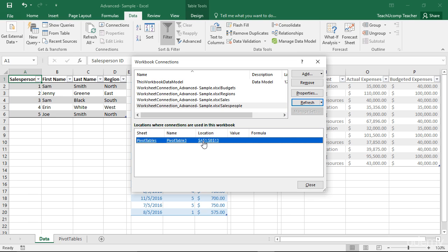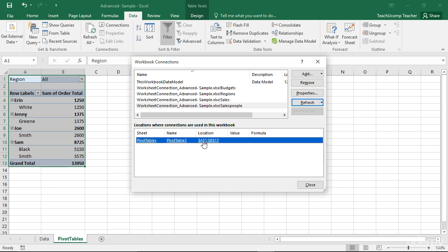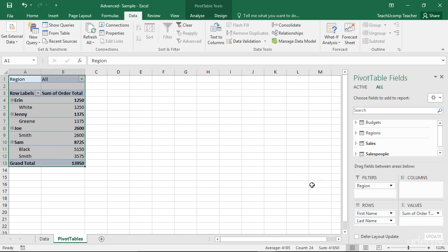You can then click one of the listings shown to select those cells within the workbook. When you are finished using the Workbook Connections dialog box to manage your workbook connections, click the Close button to close it.